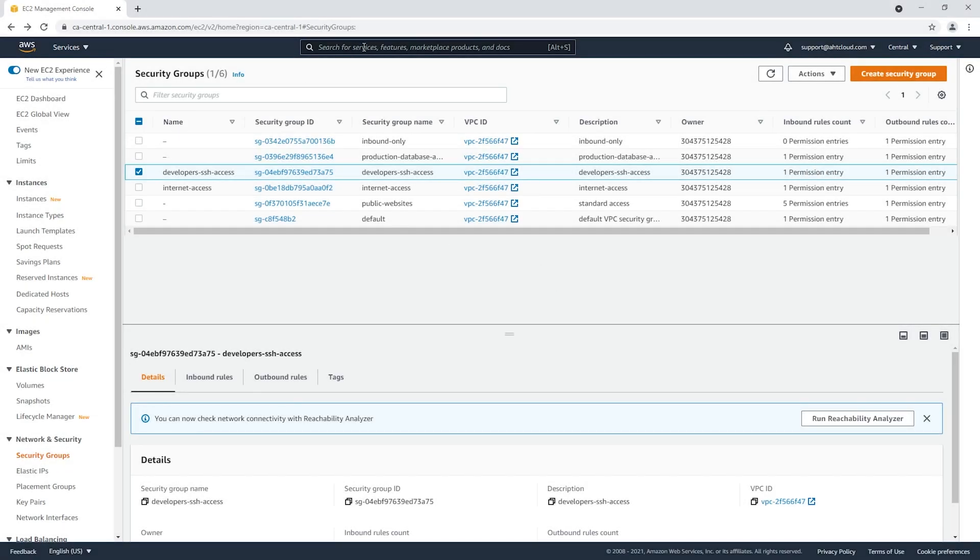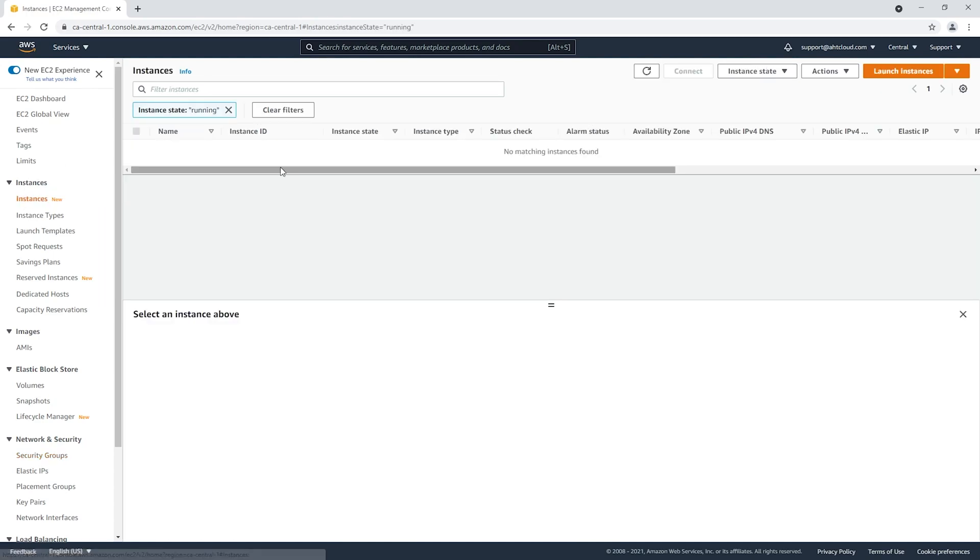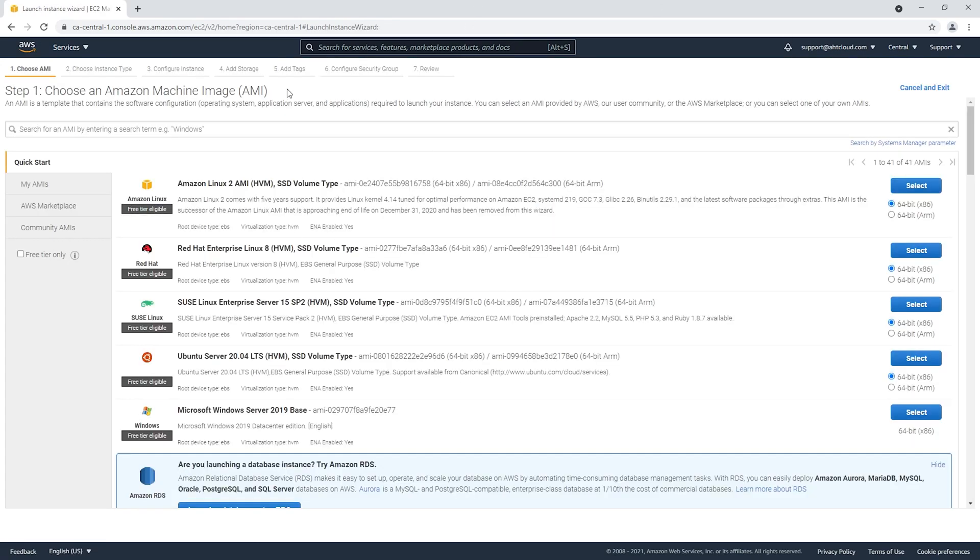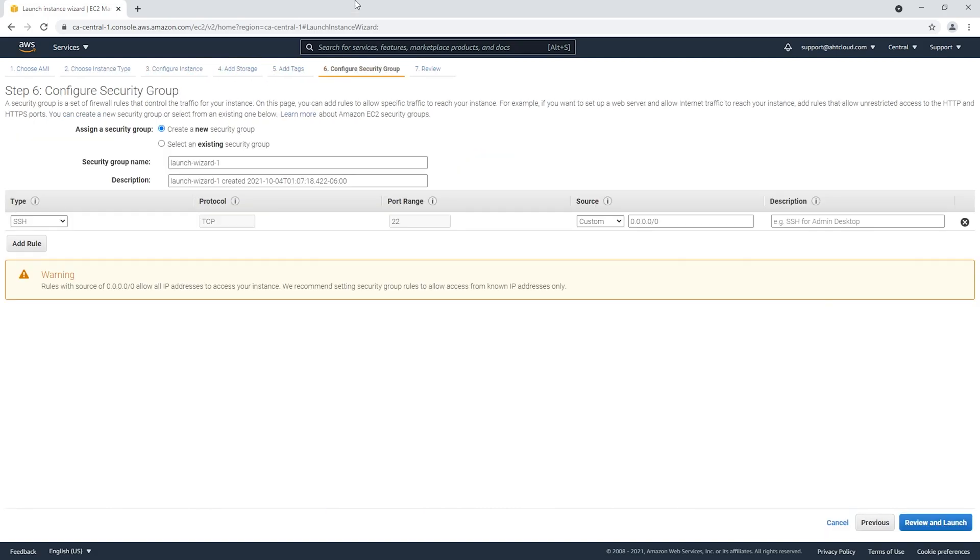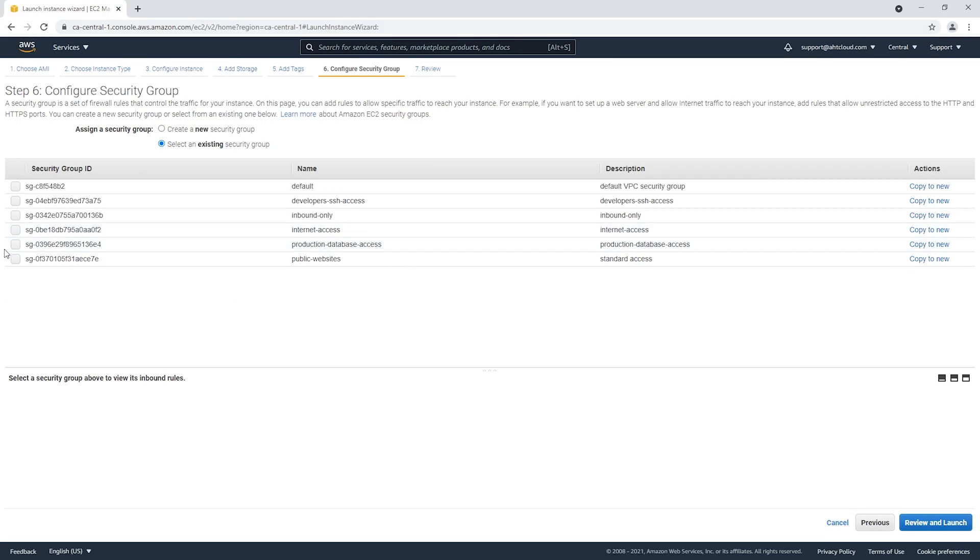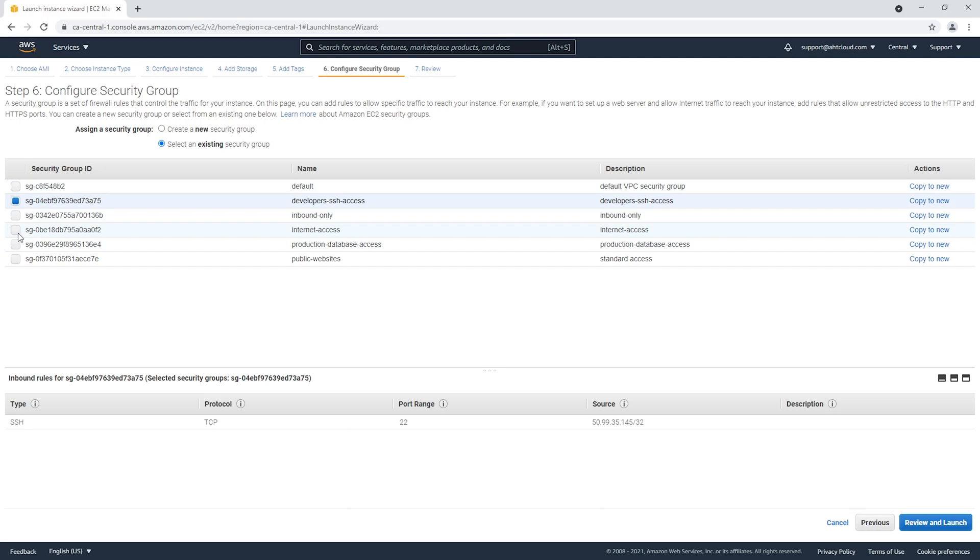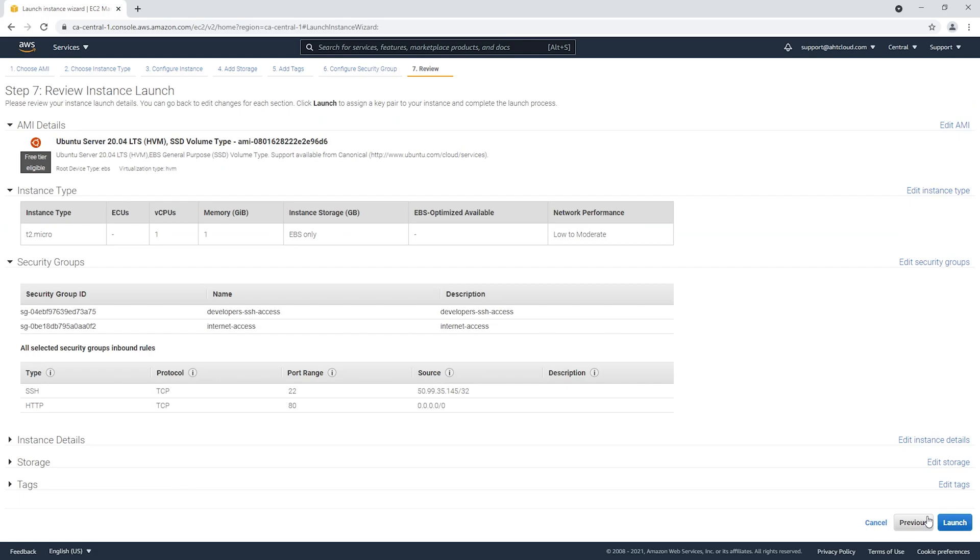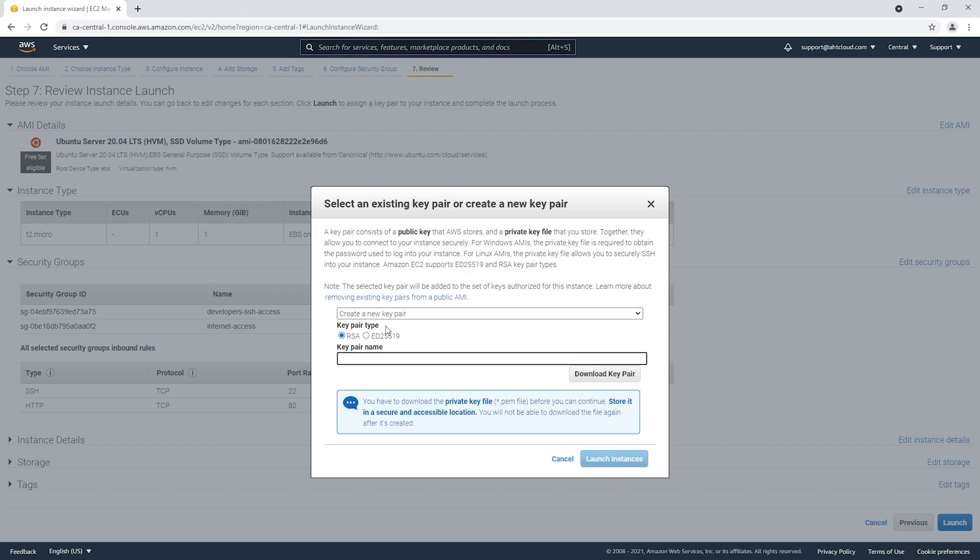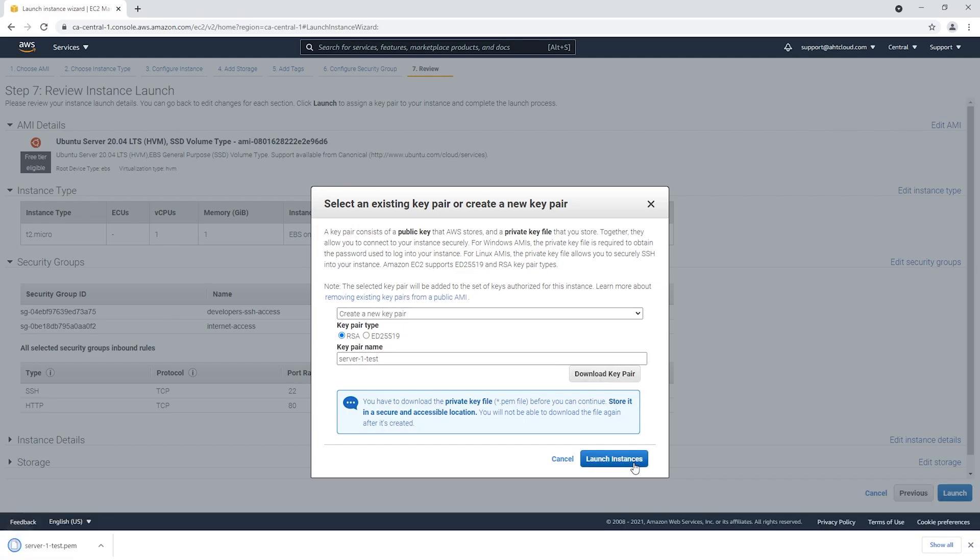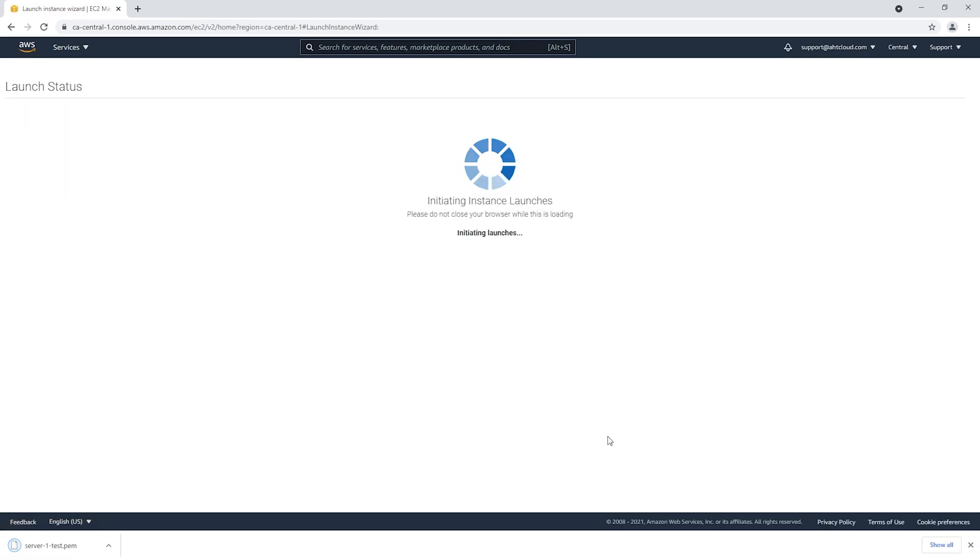Now for our second step, we're going to create our EC2 instance. Let's go to instances and launch a new instance. This is just for demo purposes, so I'm going to select Ubuntu and keep it micro. Let's go to security groups and add our security groups for developers SSH access and internet access. I'm going to create a new key pair and call this server one test. Let's launch our instance.